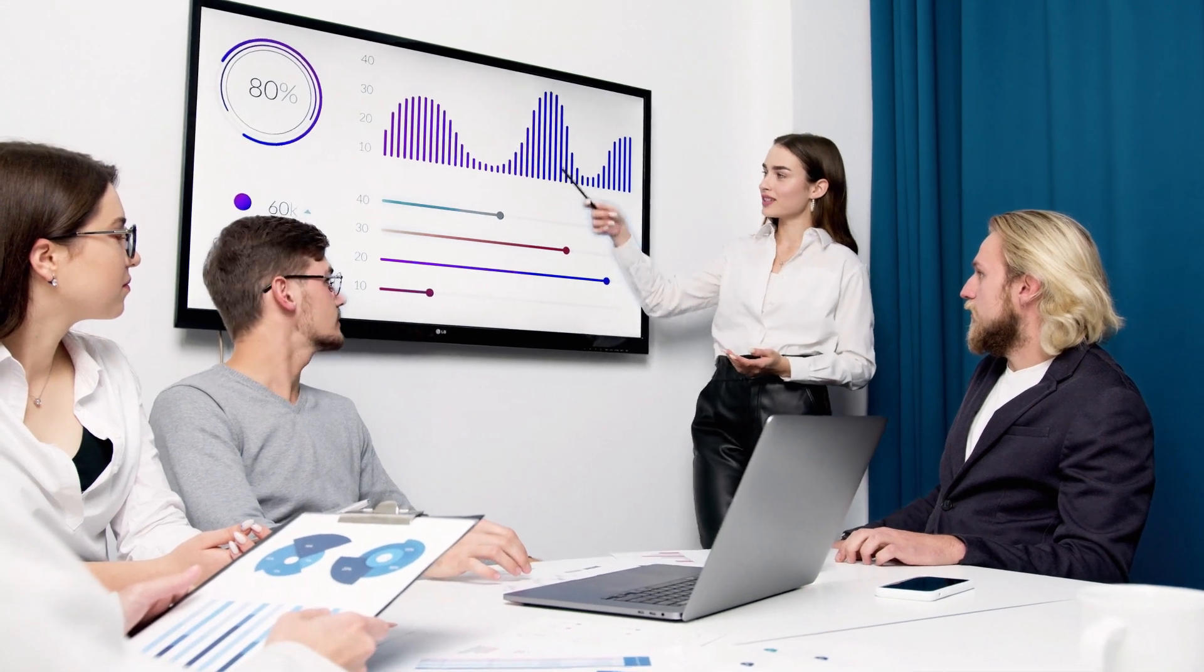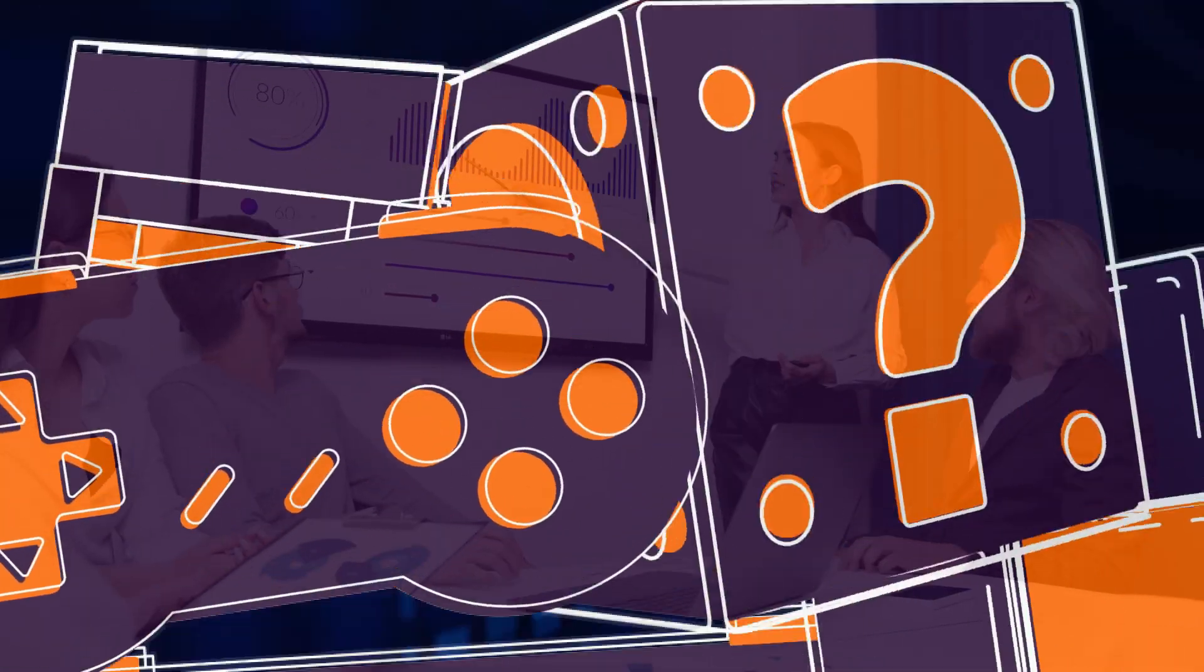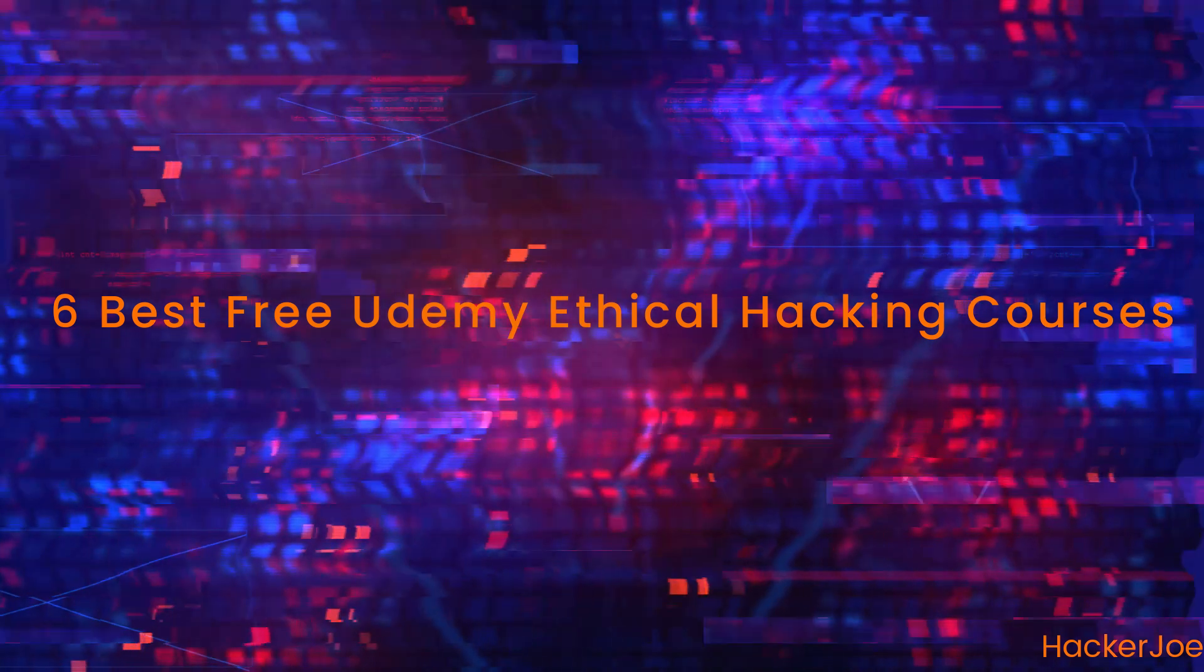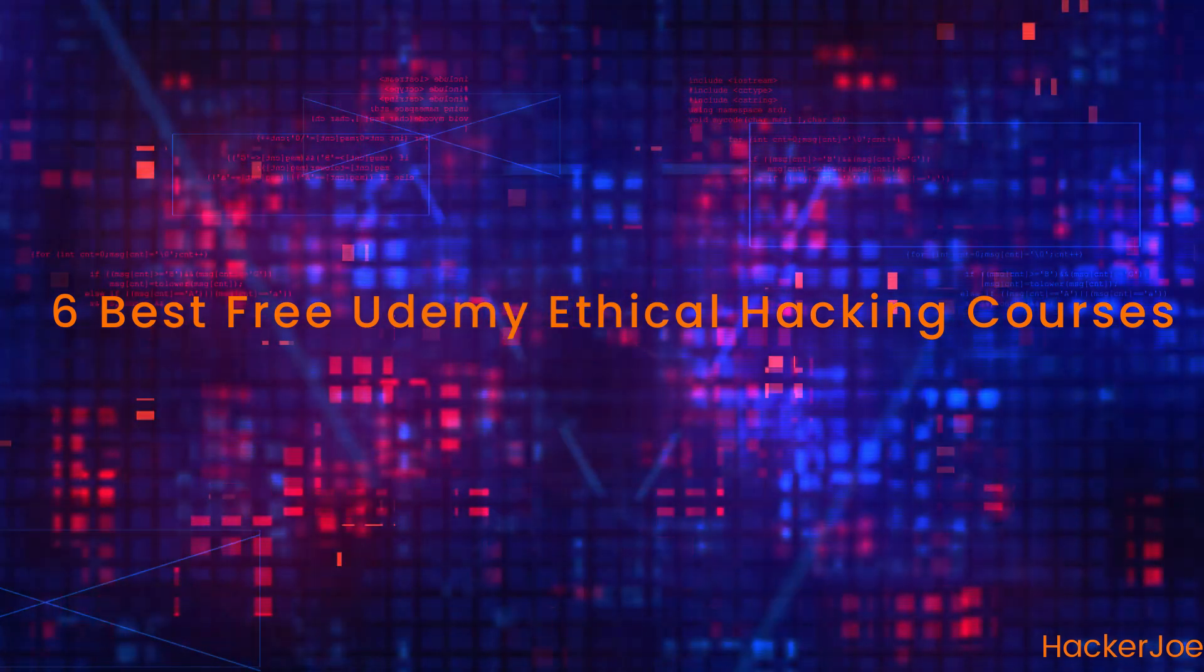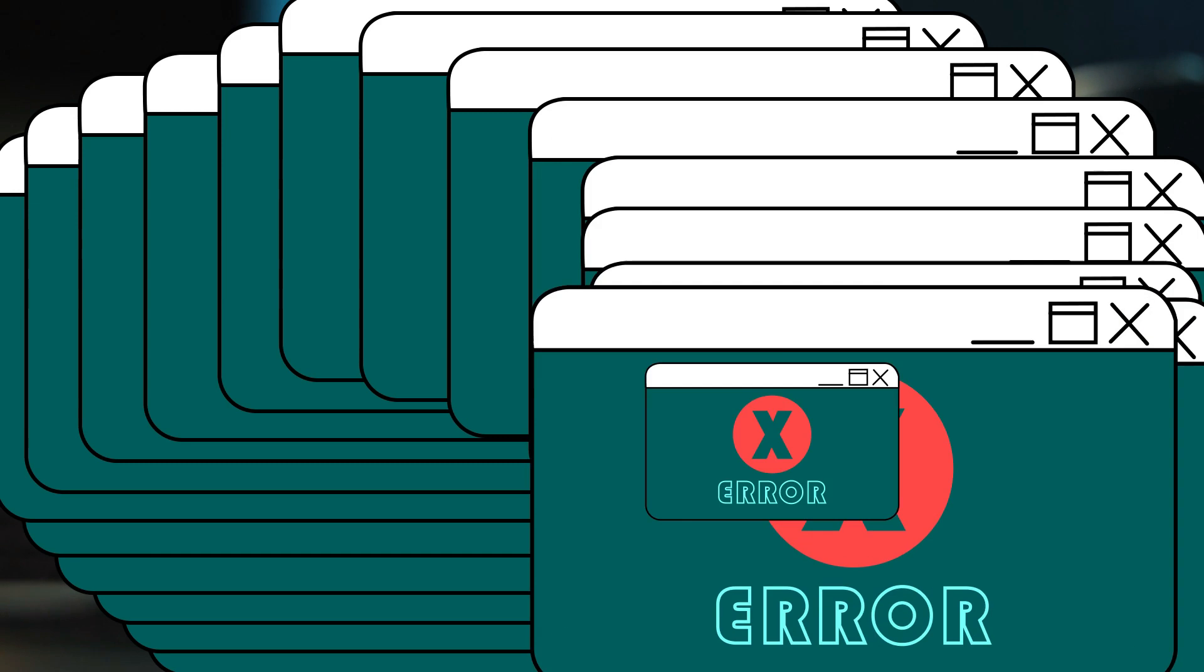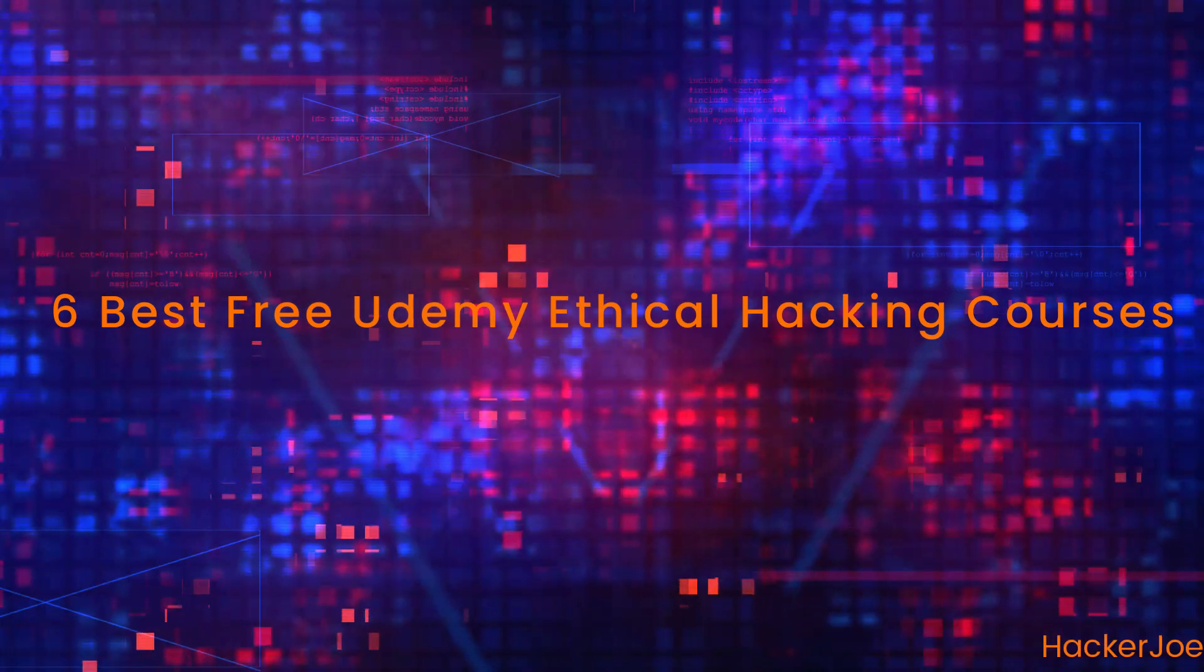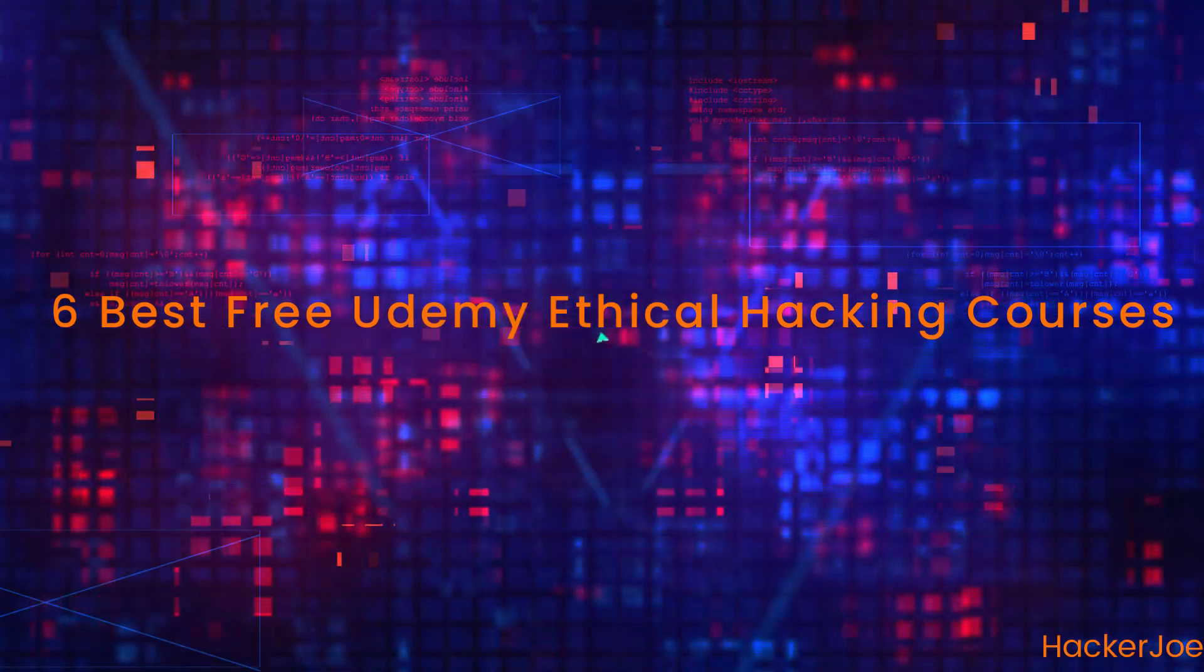Looking for free ethical hacking courses online? Here are six best free Udemy ethical hacking courses. Every beginner who wants to become a hacker has a problem deciding which course to take to get into hacking. To clear this doubt, I'm here with six best free ethical hacking courses for beginners from Udemy.